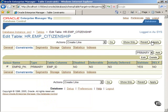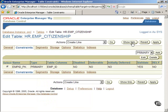At this stage, it will be a good idea to review the SQL statement that will be executed to add the constraint. To do that, click on the Show SQL button. After reviewing the SQL statements, click on the Return button.